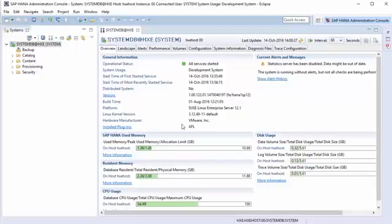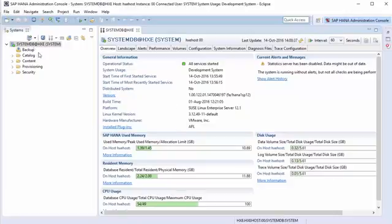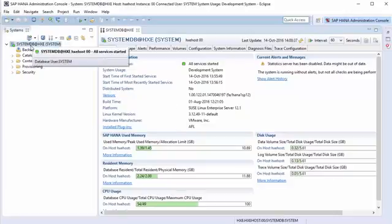What we need to do now is configure the predictive analysis library to be usable. The predictive analysis library uses something called the script server, which we're going to need to enable because it's not enabled out of the box. The script server and predictive capabilities only work in a proper tenant database. We're currently connected to the system database, which is just for system administration. So we're going to need to create a tenant database and then activate the script server within that.